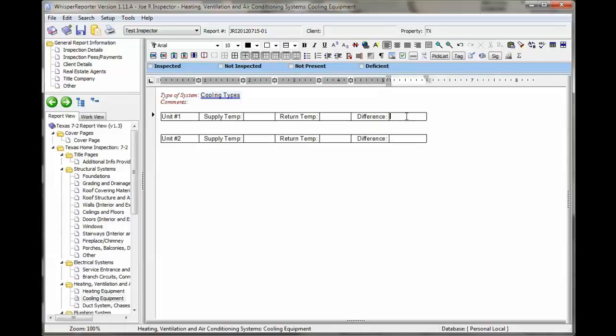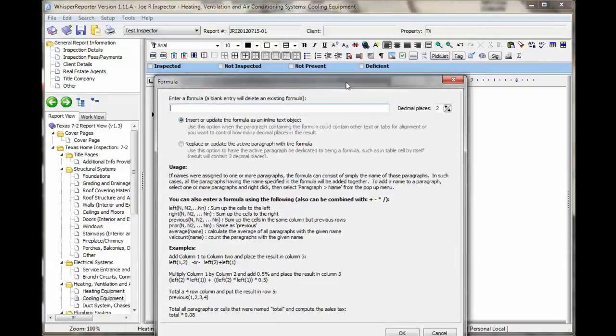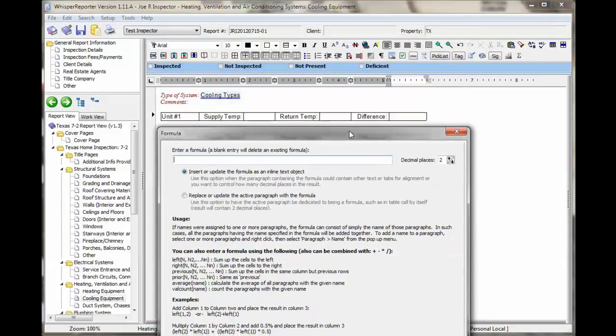Now all we've got to do is put a formula in. That's done by hitting this button that says insert formula. In there, we're going to do it positionally. Let me slide that down a little bit. The first method, we can use relative positioning.